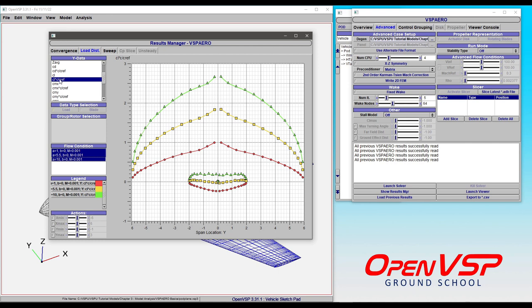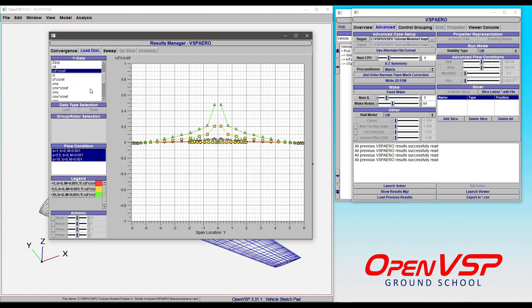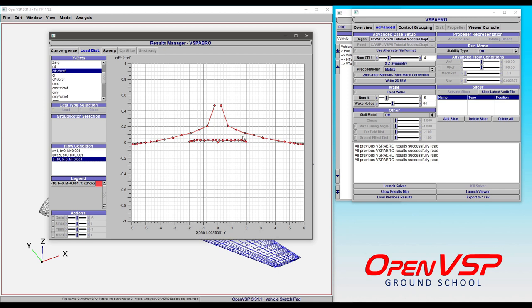In this case, we're looking at the lift coefficient for these components. We can also look at the drag coefficient. At Alpha 10, you can see the induced drag coefficient for these components on a span-section basis.